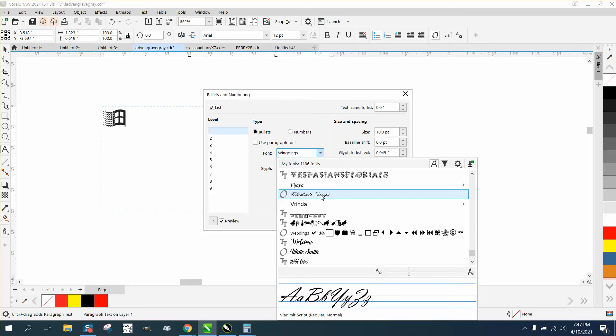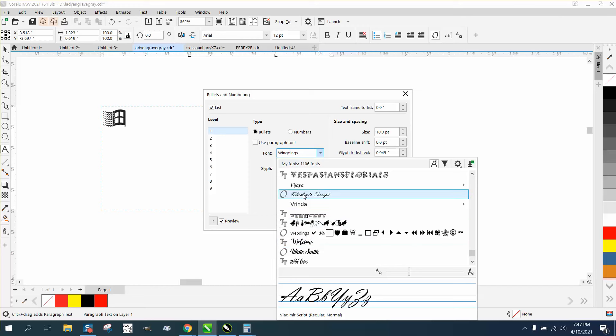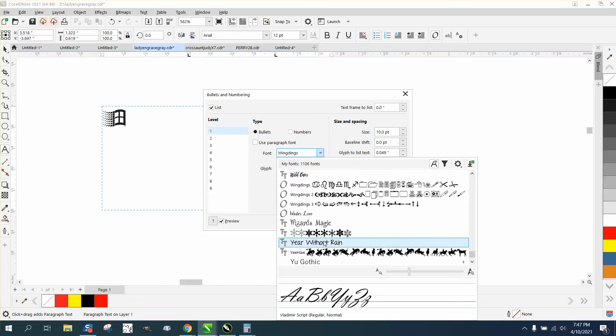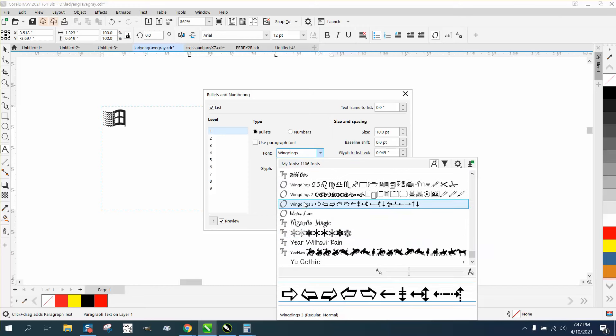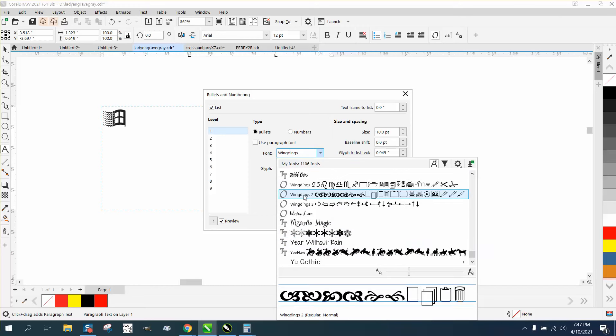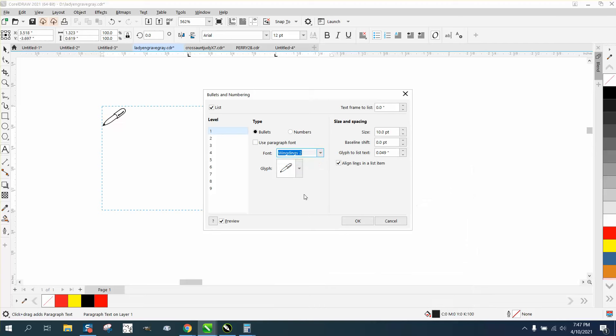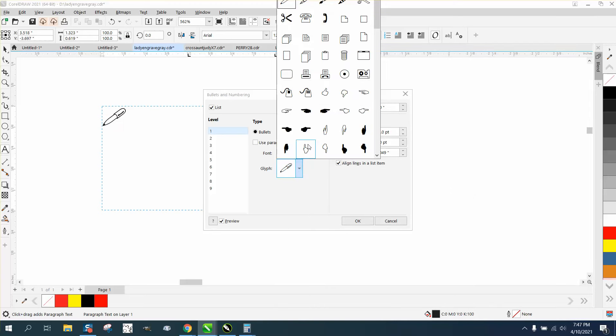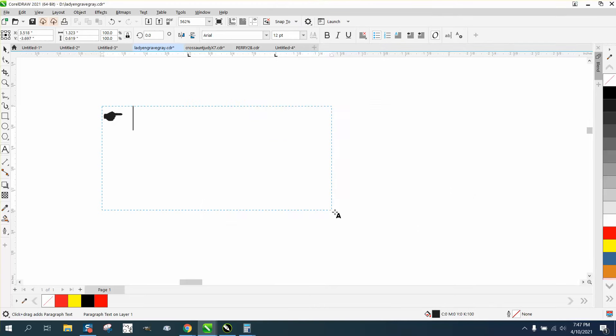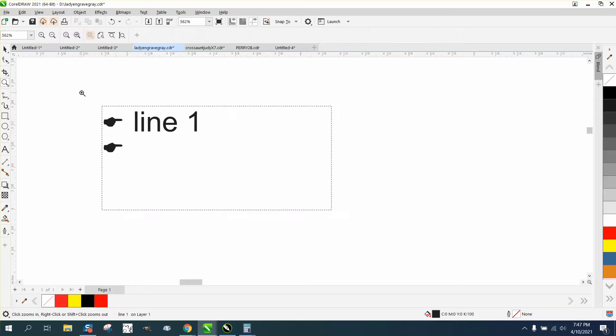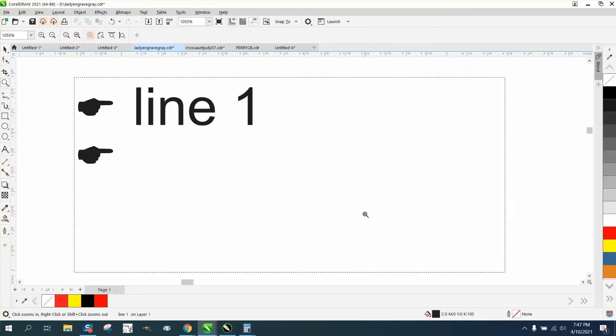You can actually set the setting where it's going to give you ones that have symbols. See, like there's a pin—that'd be a good one—an arrow, a pointing arrow. Anyway, I hope that helped a little bit. Thank you for watching.